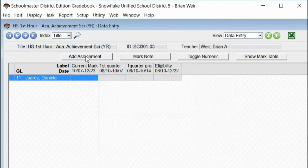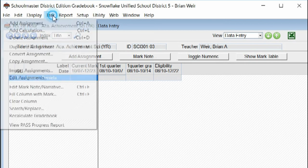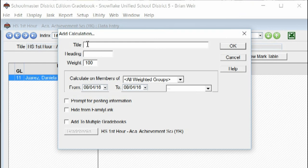And finally, a common calculation is the semester grade, especially for high school and junior high. Again, we're going to say Add Calculation. Call it First Semester. Leave all this alone.